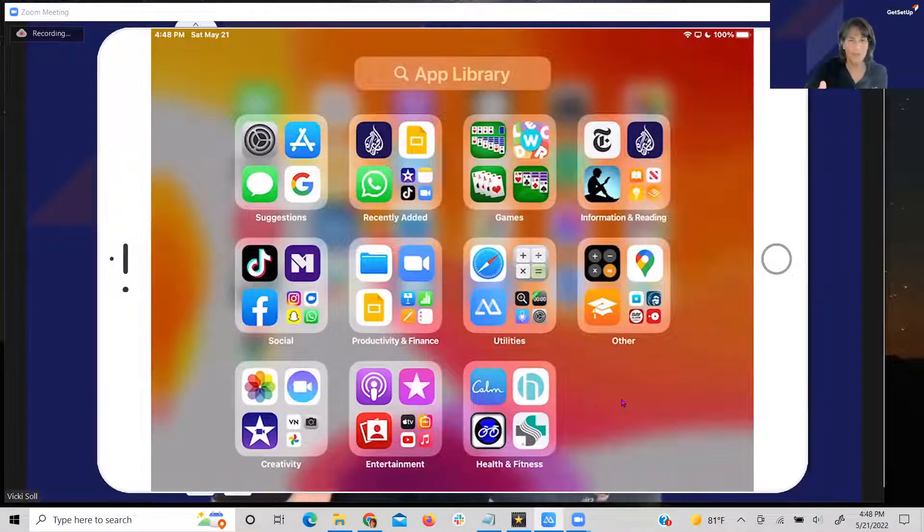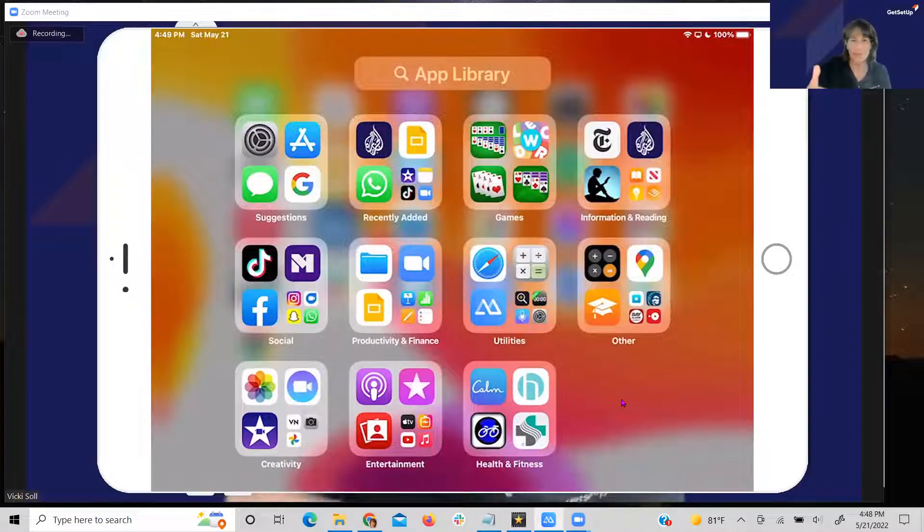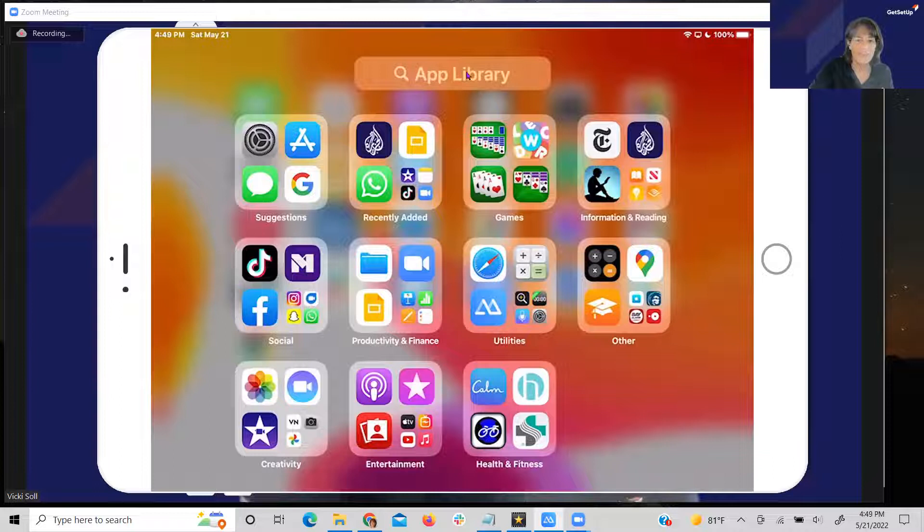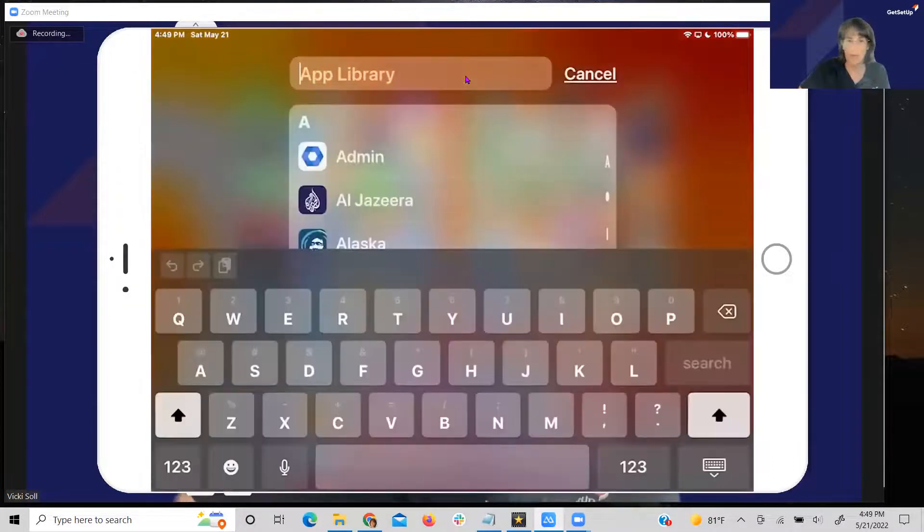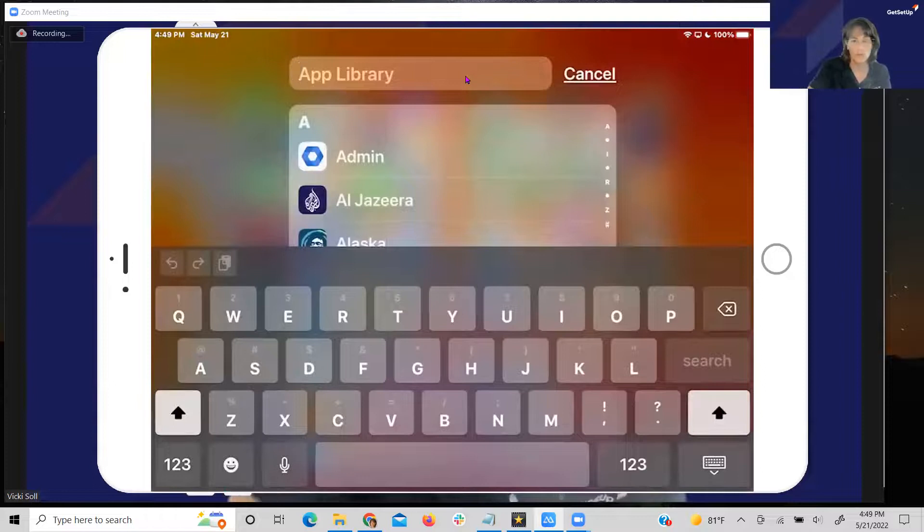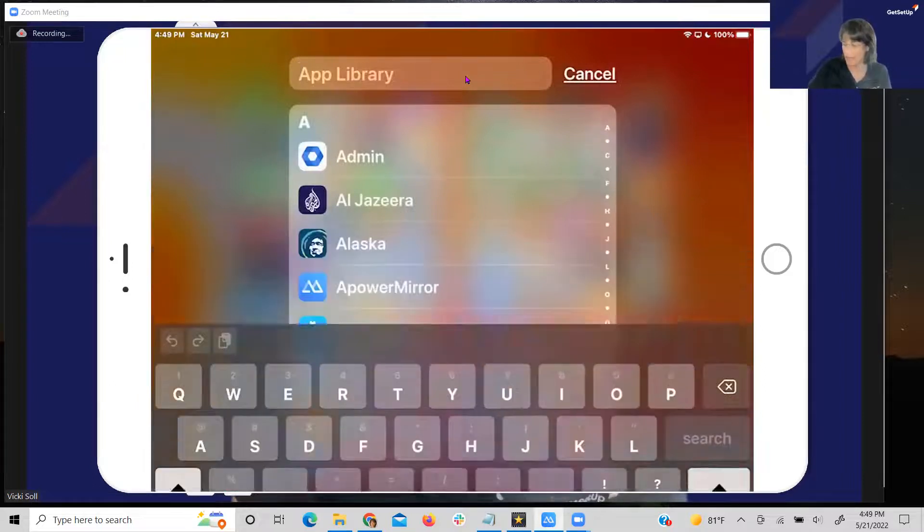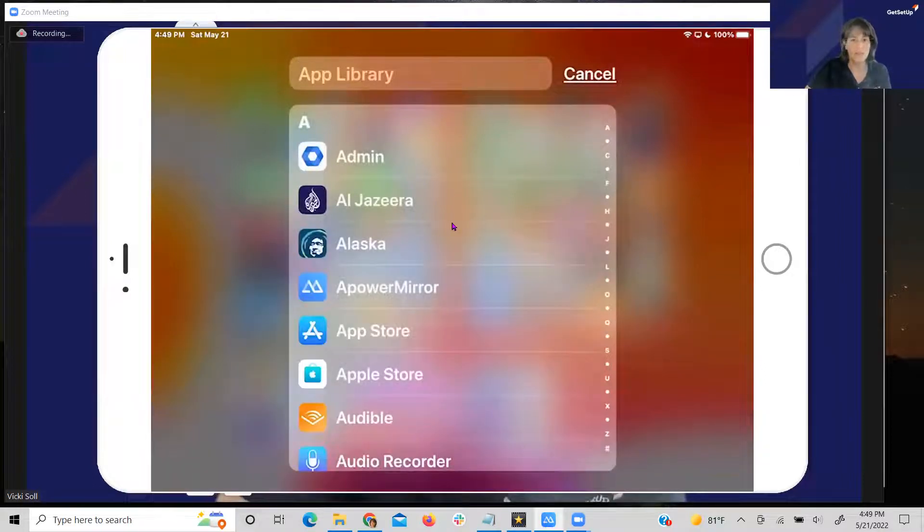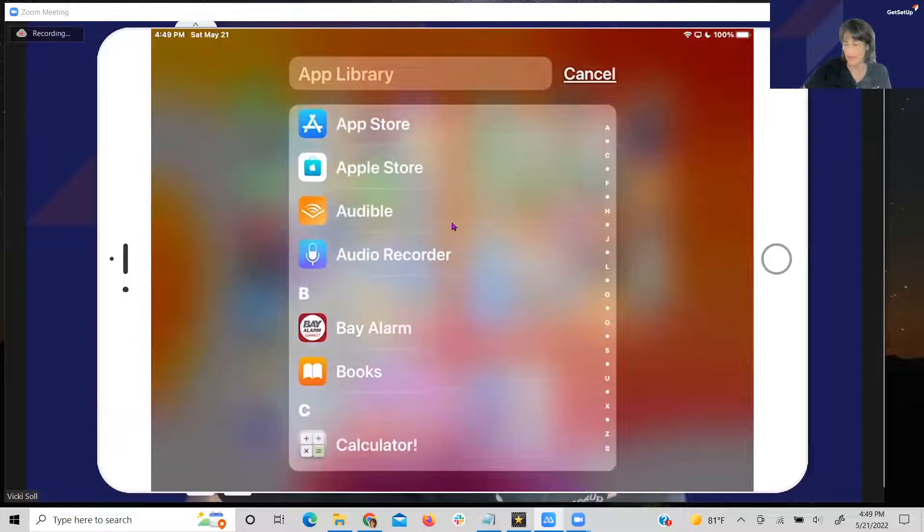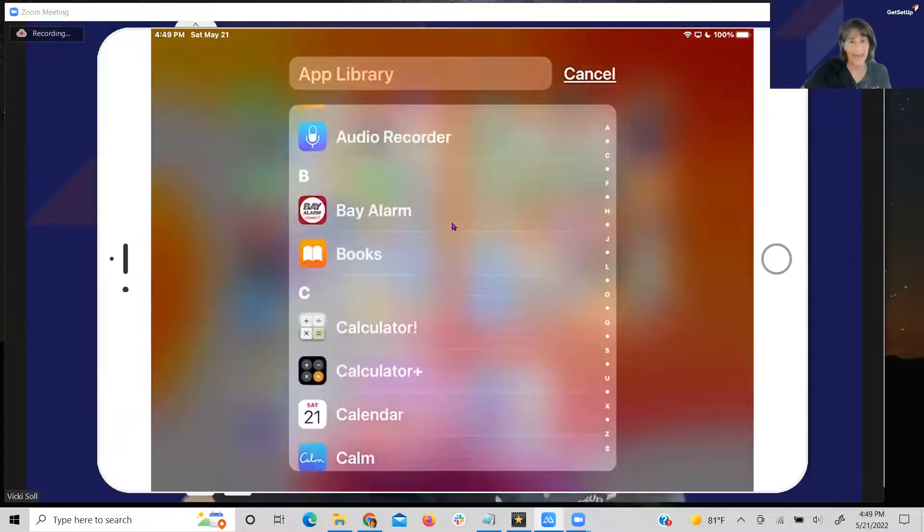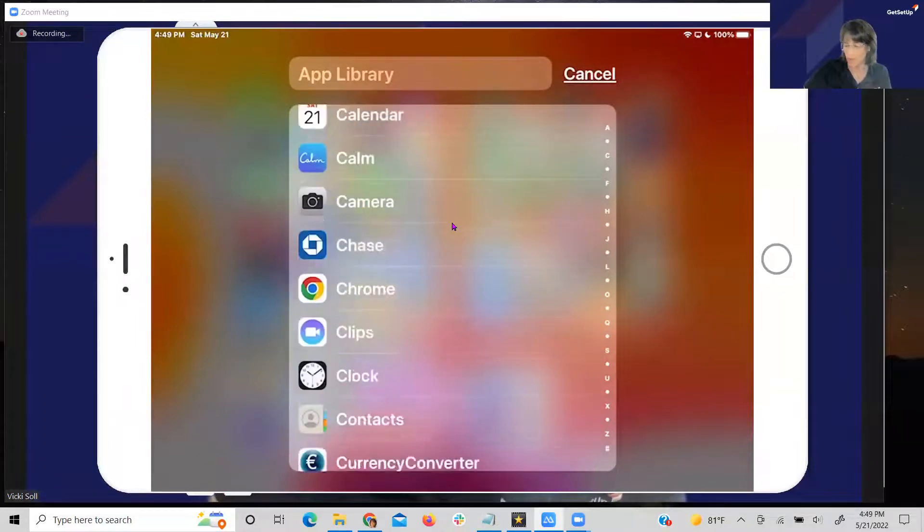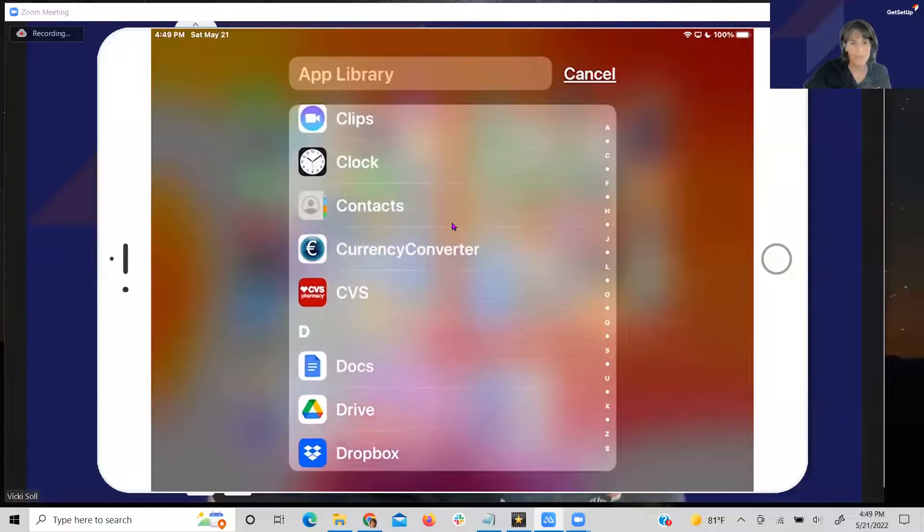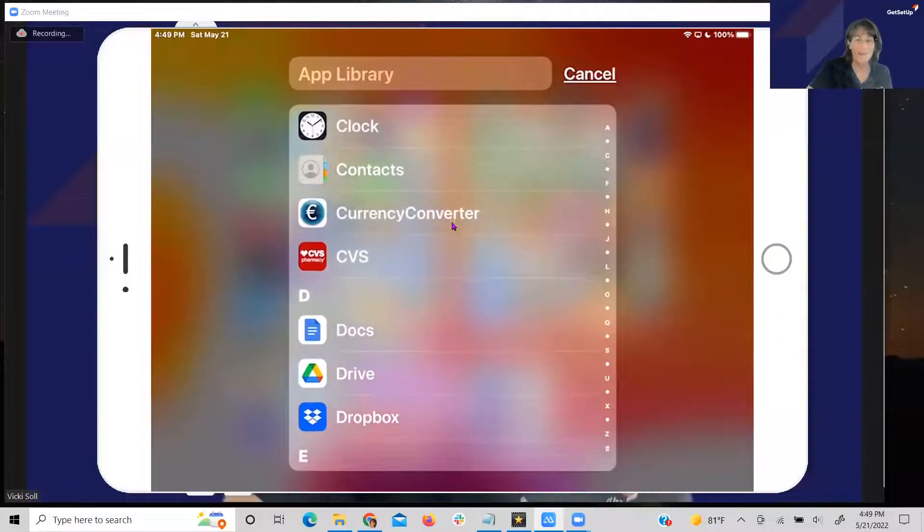If it's difficult for you to find your app still, in the app library in this search field here, if you tap on that, it will actually change the display so that it's being presented alphabetically. You can scroll down through your list of apps and find them.